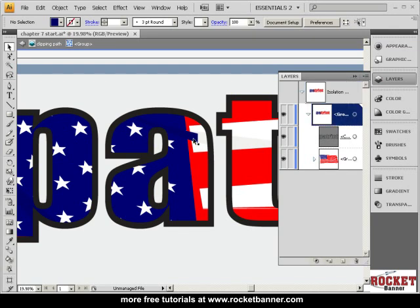We've isolated this group — the group that contains this little piece of artwork. If you look up here, Adobe Illustrator now provides you with what they call a breadcrumb path or something like that, which shows you exactly where you are in this group. We can drill down further and further into this group just by double-clicking.